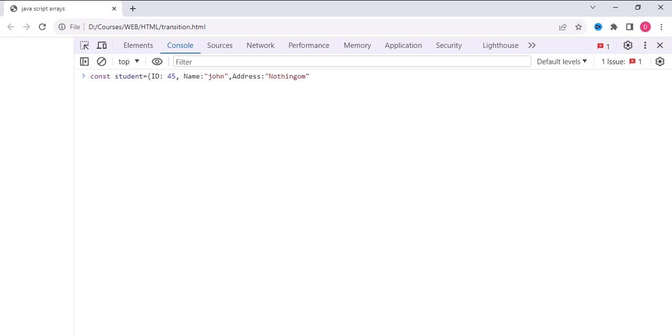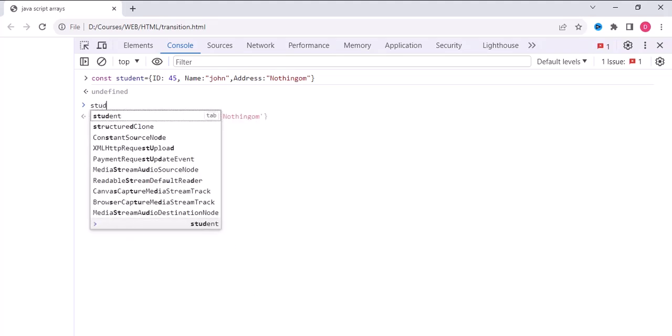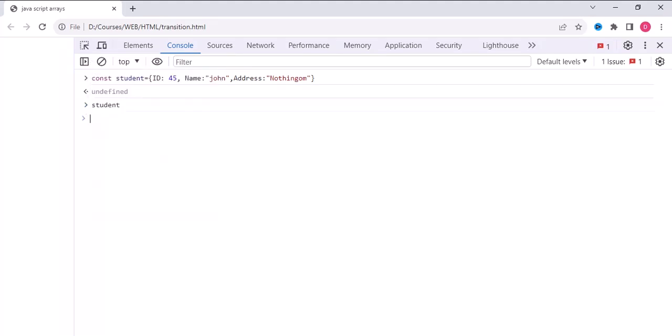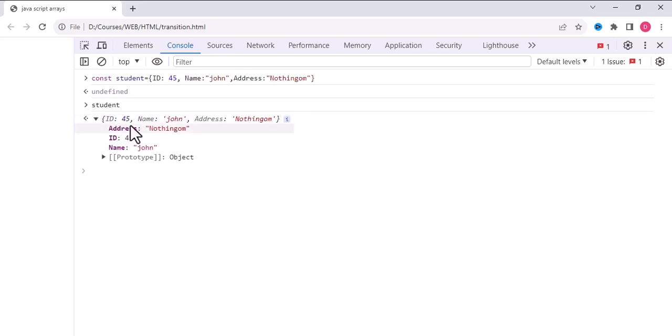Another attribute. So this way we will create the object. We have an object created for the student. These are the characteristics which are ID, address, and name.